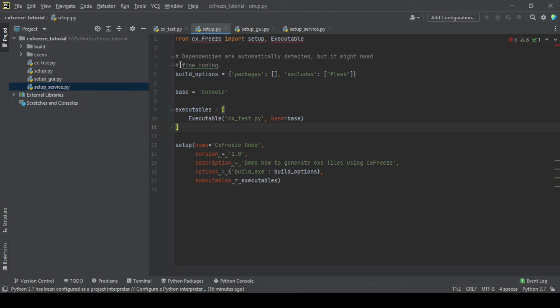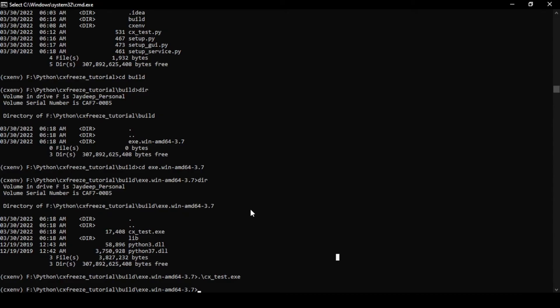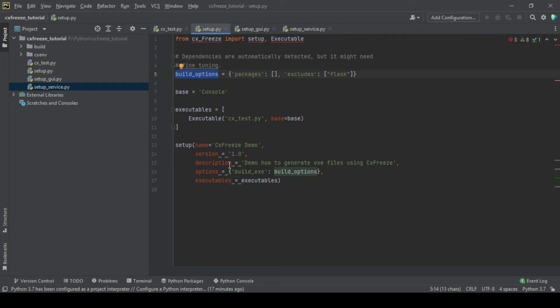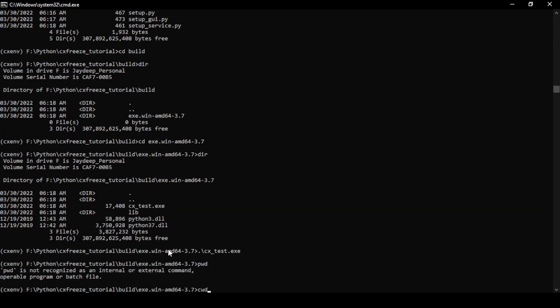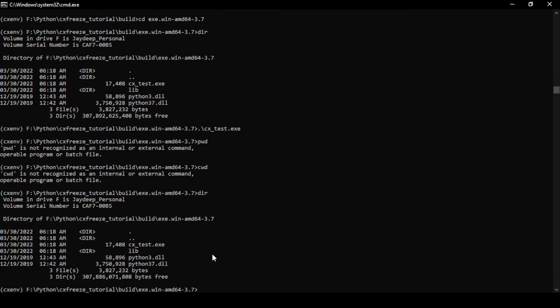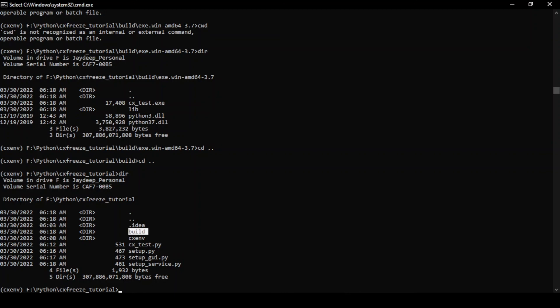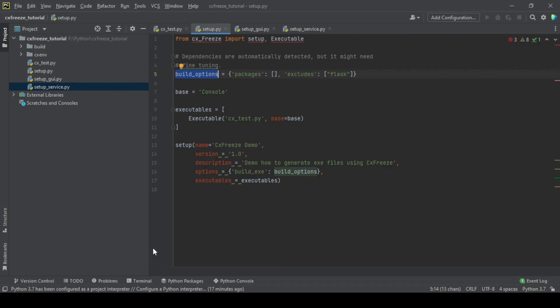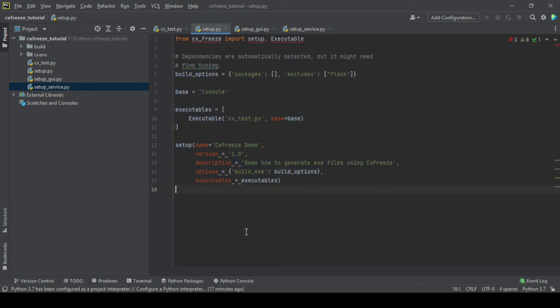To summarize this, CXFreeze is used to generate executables and it gives you the options of naming the executables, which base you want to use, the packages which you want to include or exclude, and so on. There are other configurations which are available. Currently this executable was generated in this build folder, but that is configurable as well. You can take a look at the documentation and see how to do it. All of the configuration actually goes into the setup file only and you can change what you want to do.